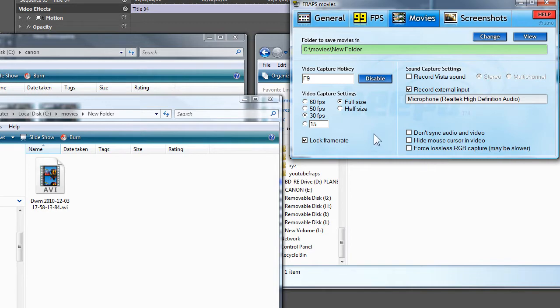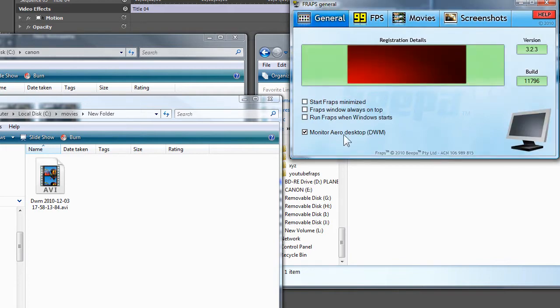The tutorials I've been doing with the FRAPS software so far come out really good. Like I said before in the other video, you have to have it monitor the arrow desktop to record the whole desktop.